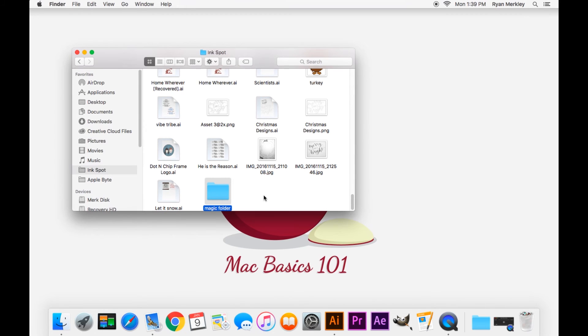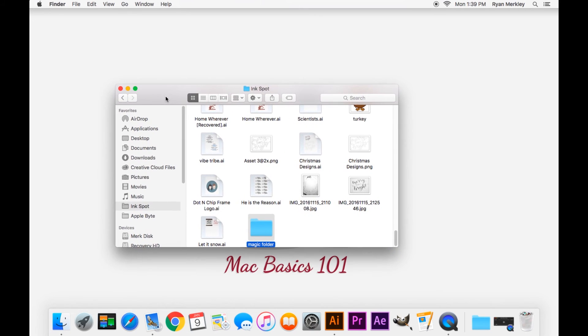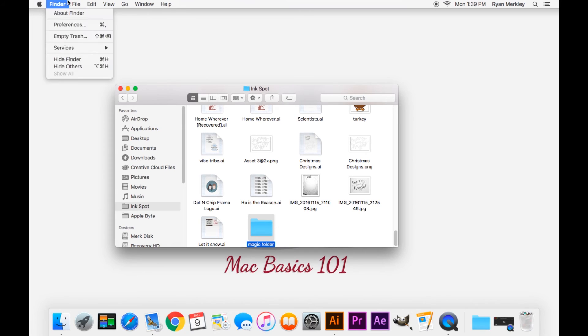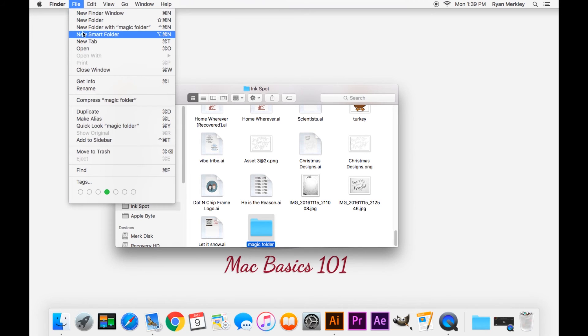That's the basics of moving a folder. One more trick I'll show you that I prefer when moving things on a Mac is to open up a new tab in Finder.